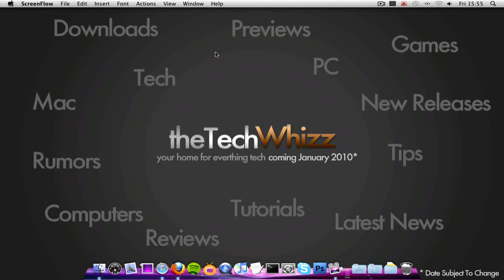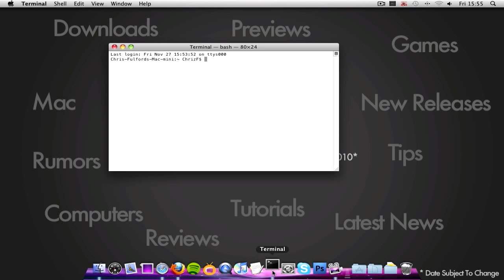Hey guys, in this video I'm going to be showing you my top terminal commands. So the first thing you're going to want to do is load up terminal.